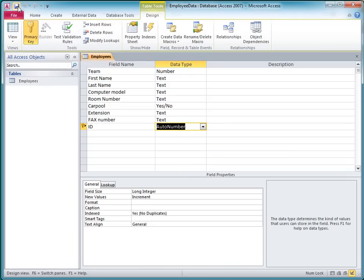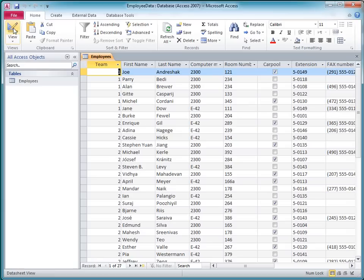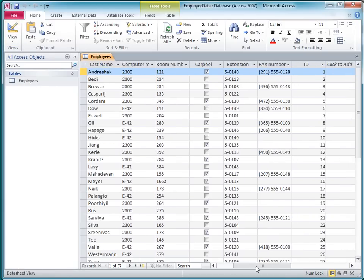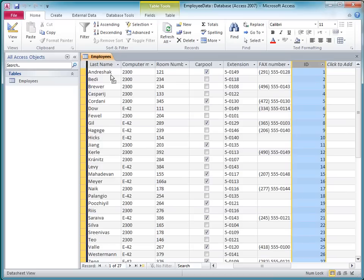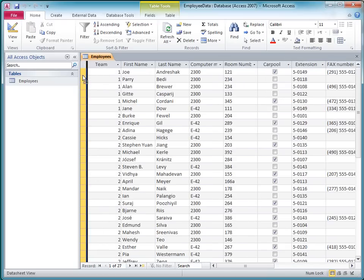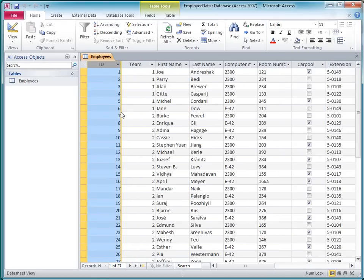Now I'll save the table and then switch back to Datasheet View. And here's the new ID field, which I can drag over to the left, since that's a common placement for ID fields.